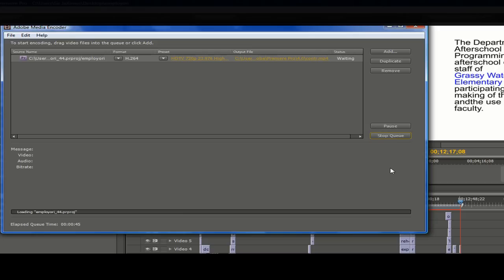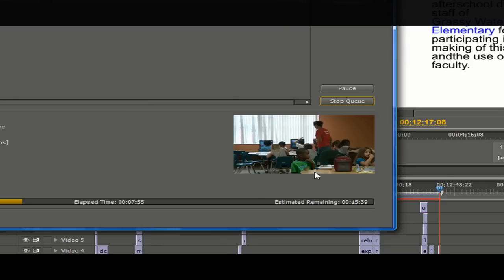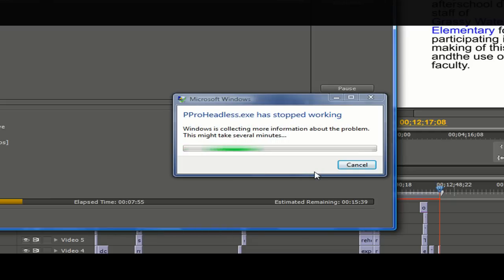We'll pick up at the scene of the crime. As expected, the error came up. Now this is an ugly one, because it doesn't offer you much insight as to why it happened.